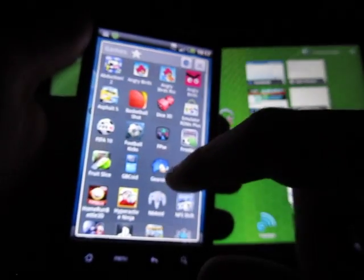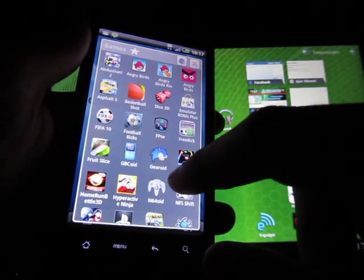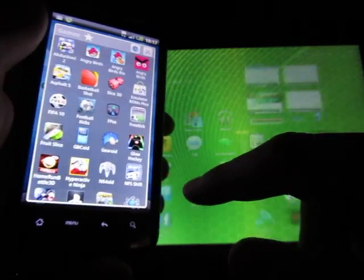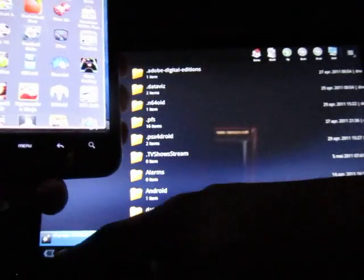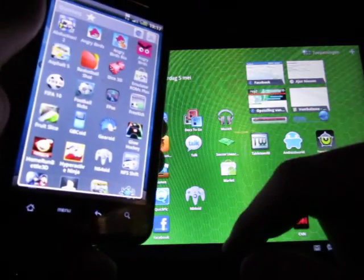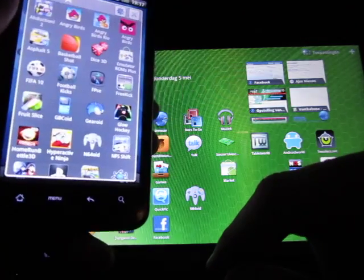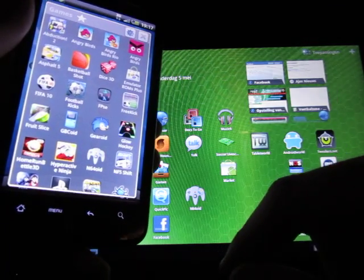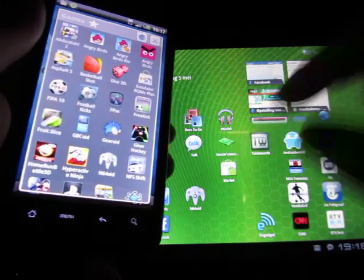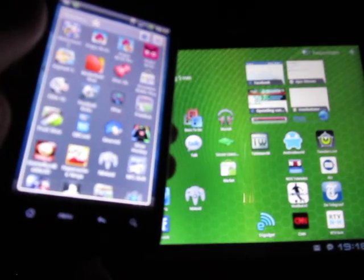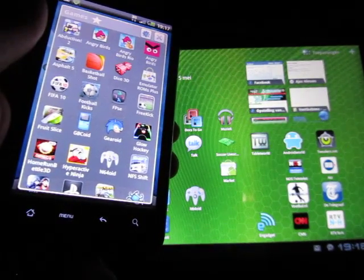But what I was seeing in the market was also N64 OID. N64 OID is the emulator for Nintendo 64 and at the time I could buy it for like 4 euros and just install it.